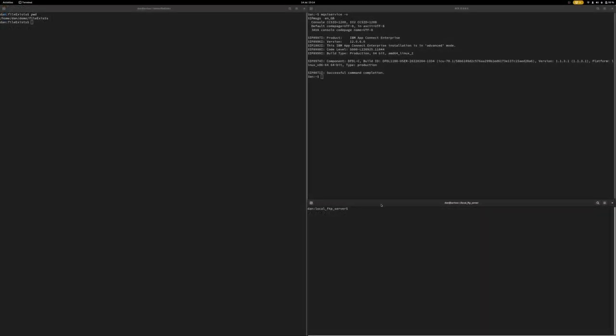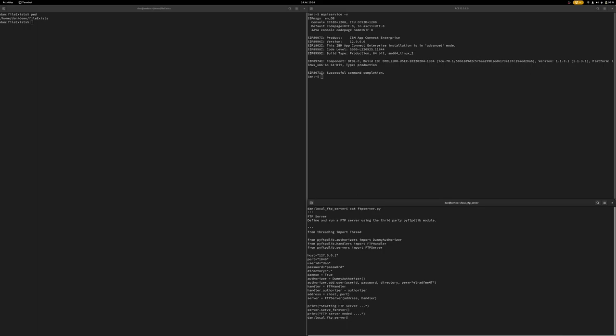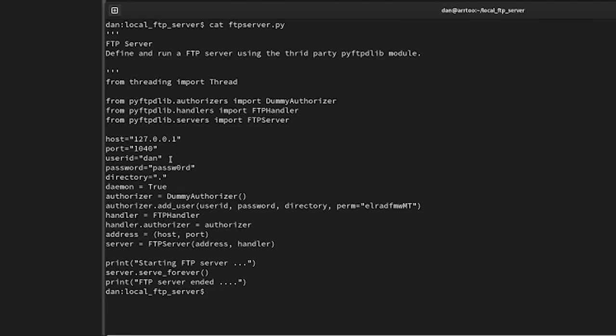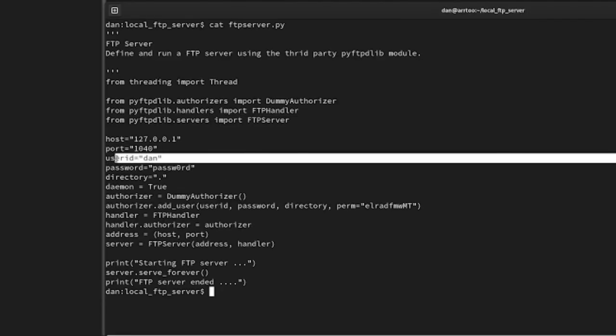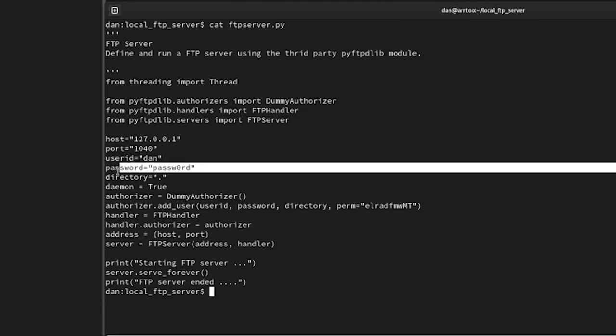If we hop over, hopefully you can see this I've got on the bottom right, my local FTP server. It's just a small Python script using the third party pyftpdlib module. But in here you can see I have a user ID of Dan and password of password.